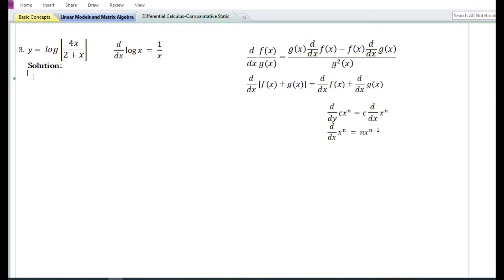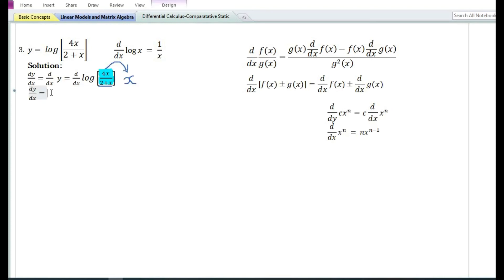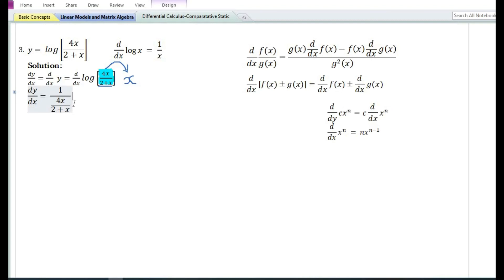Let us now look at the third problem: y is equal to log of 4x/(2+x). In the solution we write down the derivative of y with respect to x, which equals d/dx of log of 4x/(2+x). Since we cannot find the derivative of log of an expression directly, we use the chain rule. Let us assume x equals 4x/(2+x), so the derivative of log(x) equals 1/x or 1/(4x/(2+x)).